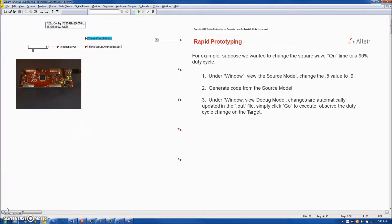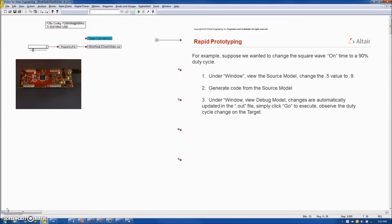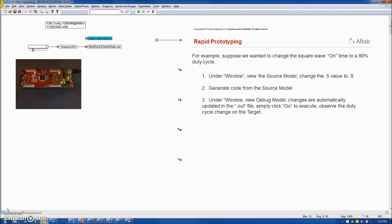So in this example, you have learned how to construct a source diagram, automatically generate code, load the diagram, run it on the target board with interactive communication, and conduct rapid prototyping using the source and debug models. Thank you.